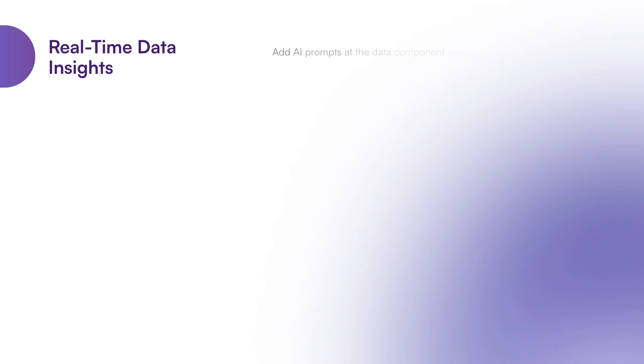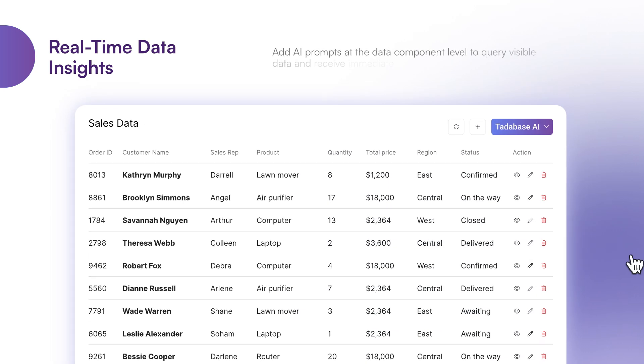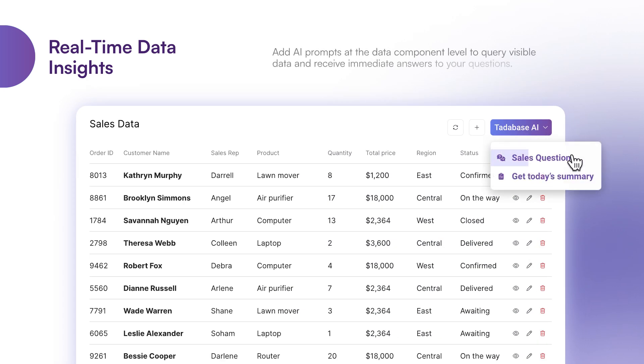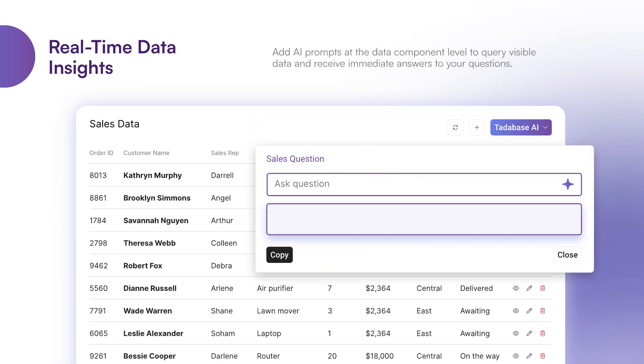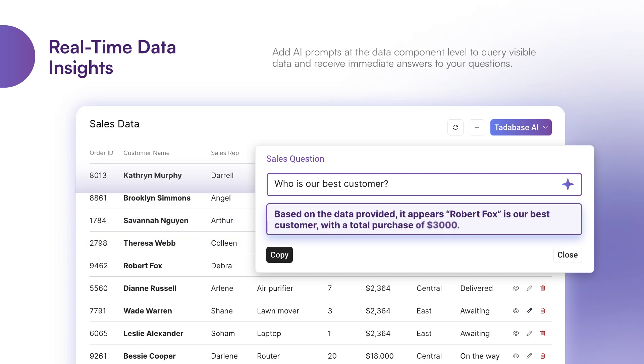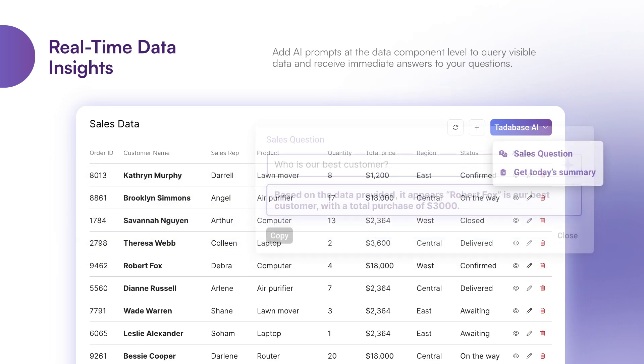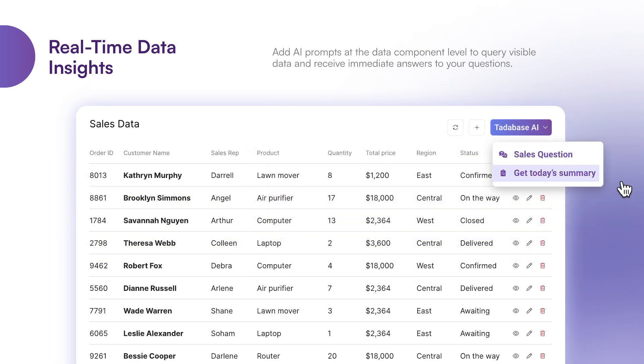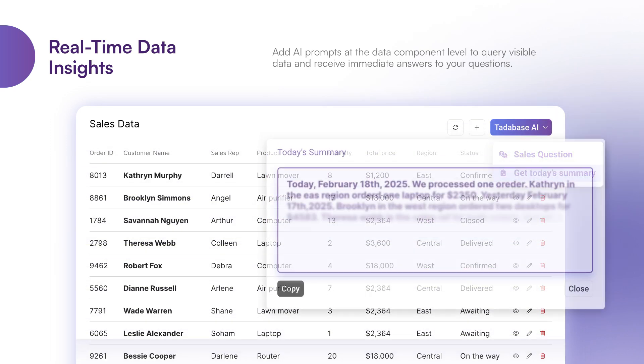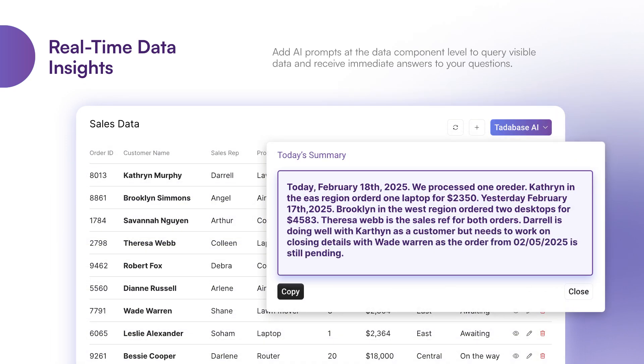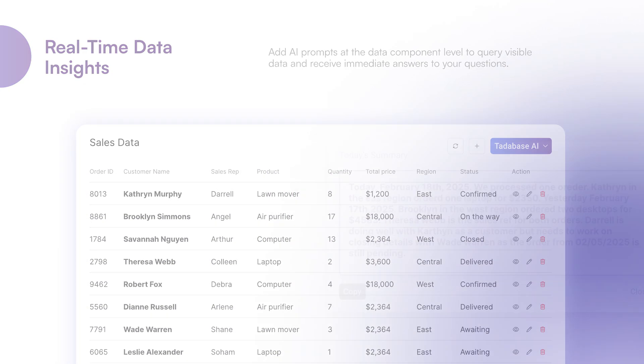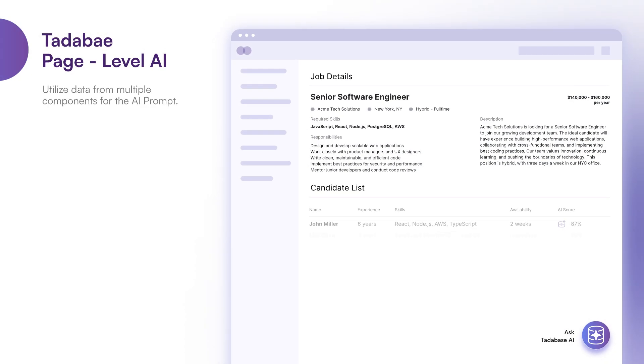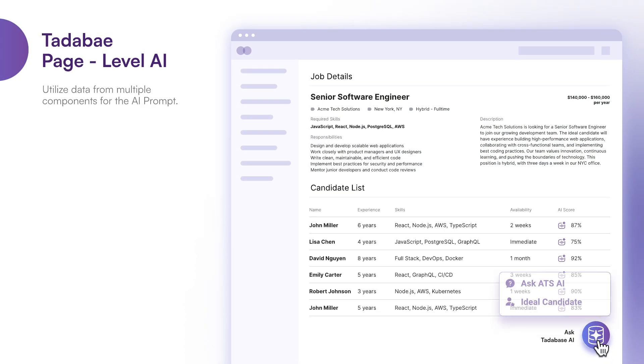Real-time data insights. Add AI prompts at the data component level to query visible data and receive immediate answers to your questions or use pre-built prompts for one-click AI summaries. You can take it a step further and query multiple sets of data with a single click.